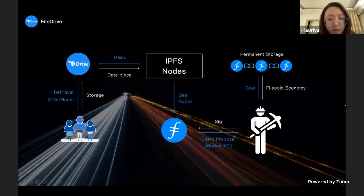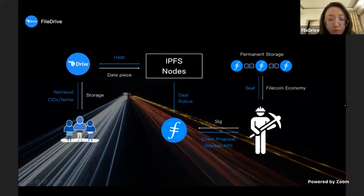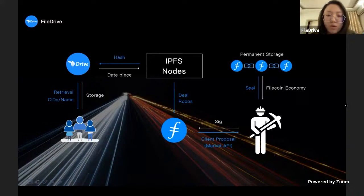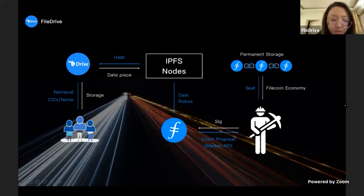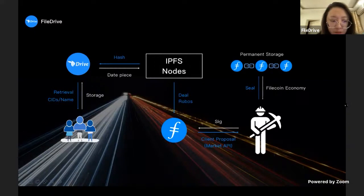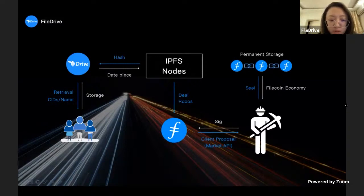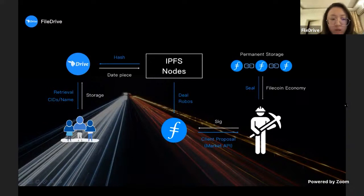There is a data robot that will assign deals to the Filecoin network, which includes the website and Filecoin storage miners. Miners will receive a detailed client proposal. Once the miner agrees to the deal, they will sign the proposal, seal sectors with real data, and put the message on chain.